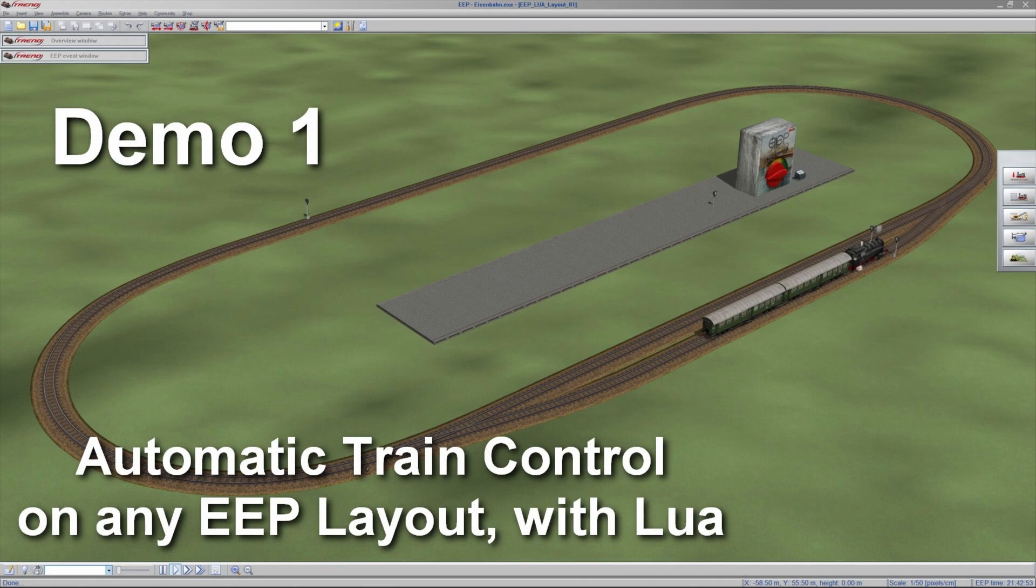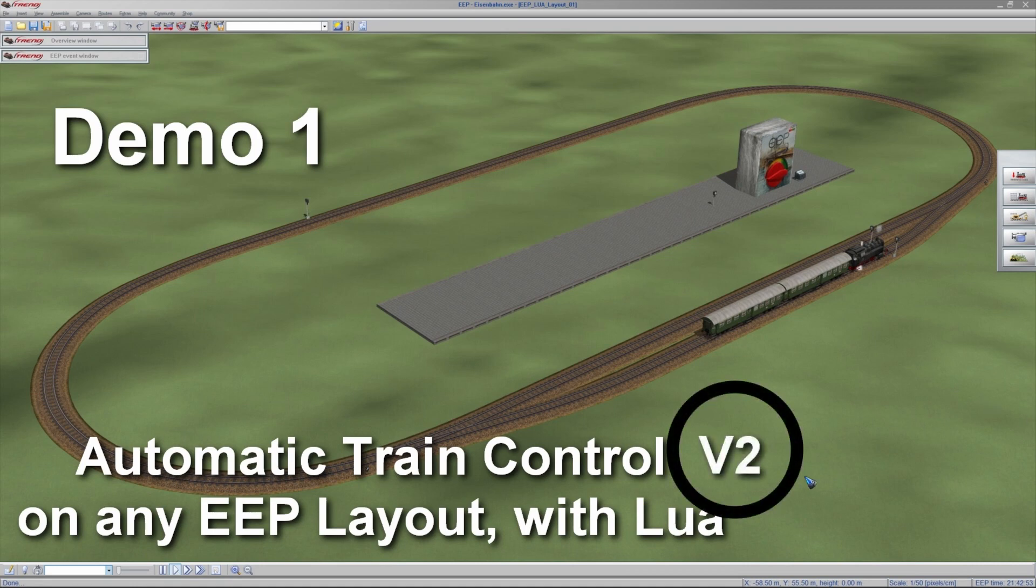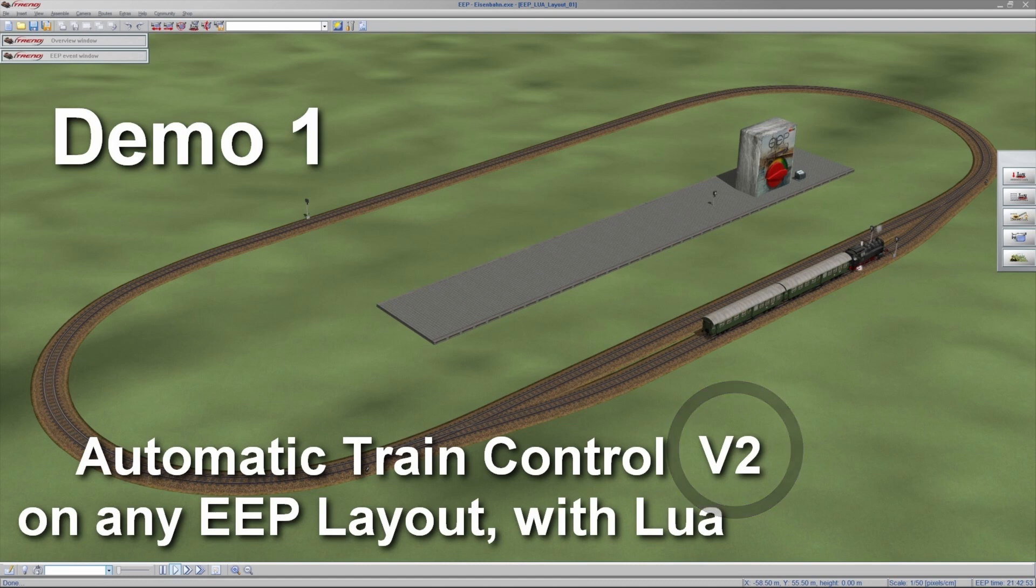It's the second series because in the meantime we are at version 2 of the software, which contains quite a lot of improvements and additional functions. So let's have a look.